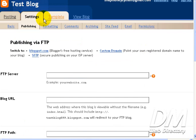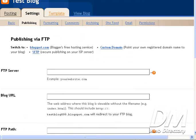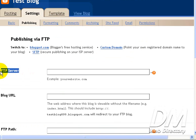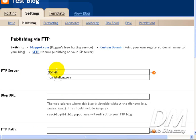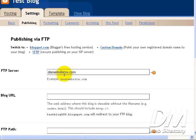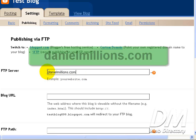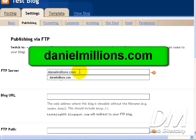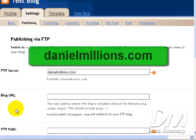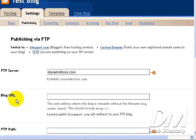Alright. We're now ready to publish to our own FTP server. All we have to do is fill in the form fields. In the first field, FTP server. We're going to put in our domain name. So I'm going to go with DanielMillions.com. And you don't need the www prefix here. Just put in your domain name and then the extension.